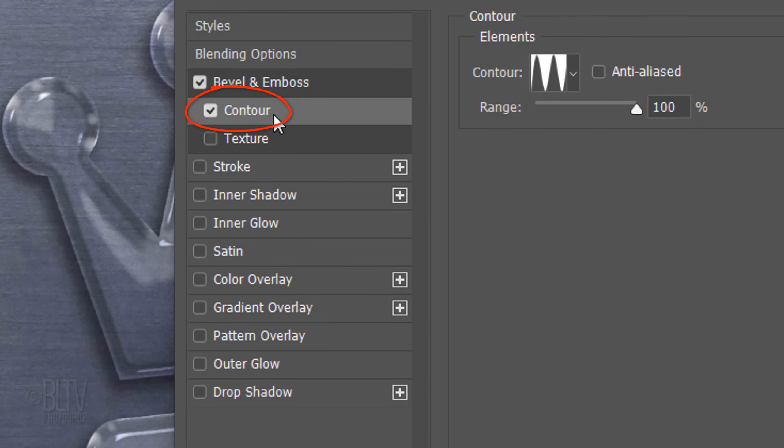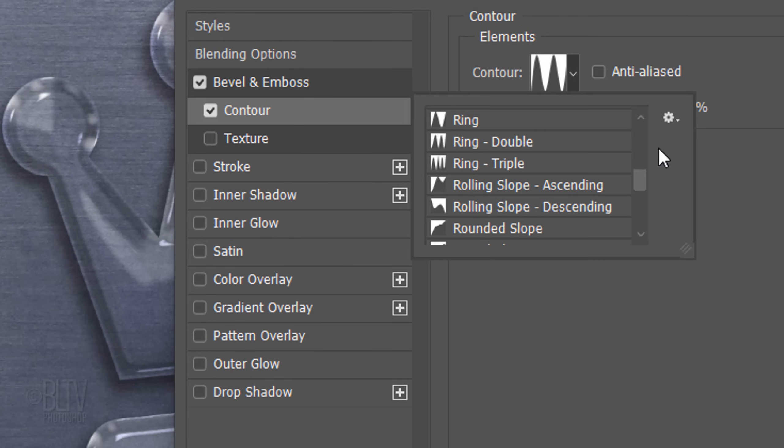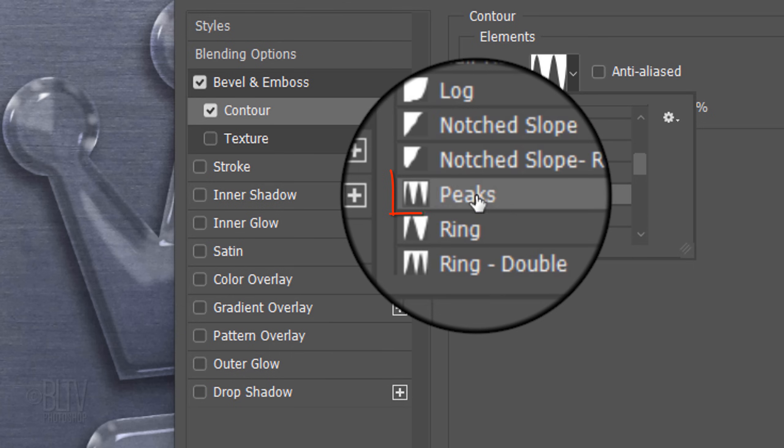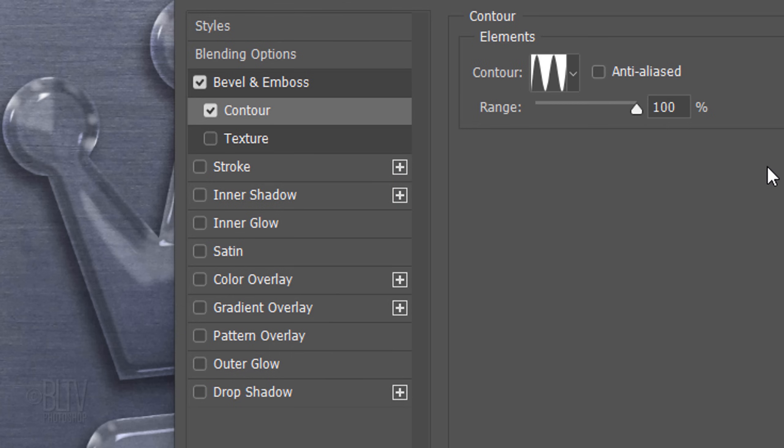Click Contour and Scroll to Peaks. The Range is 100%.